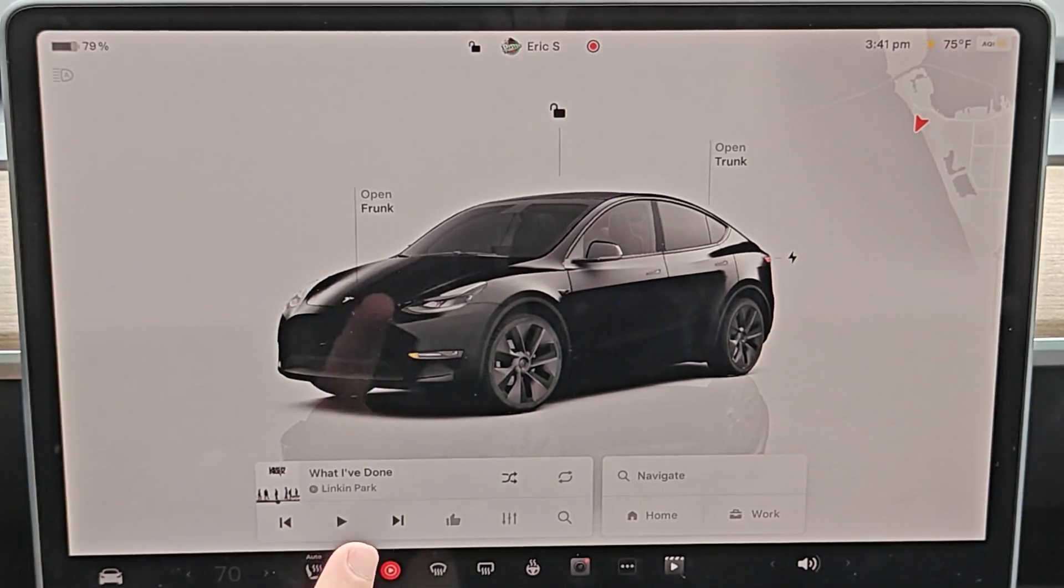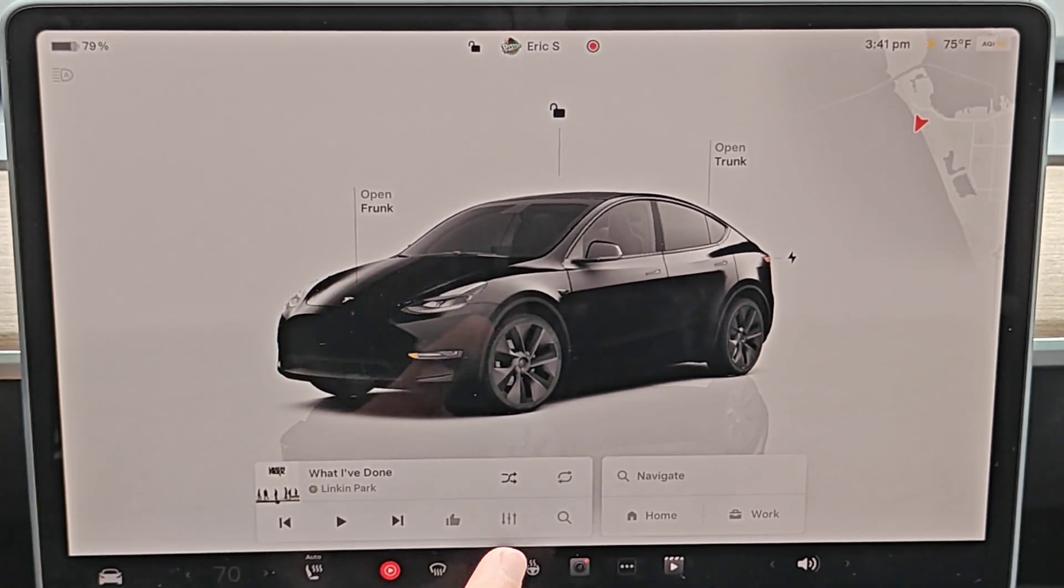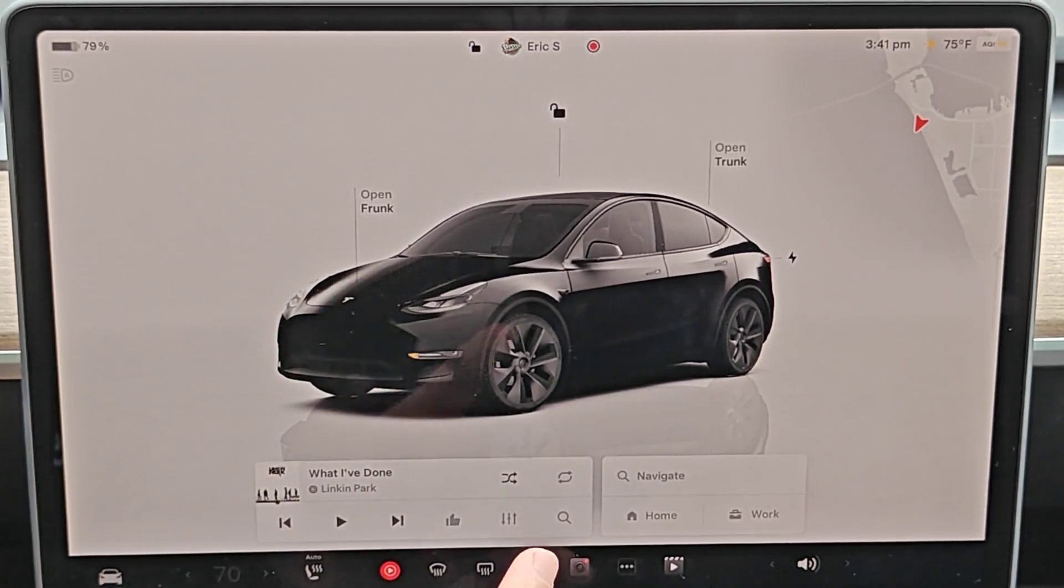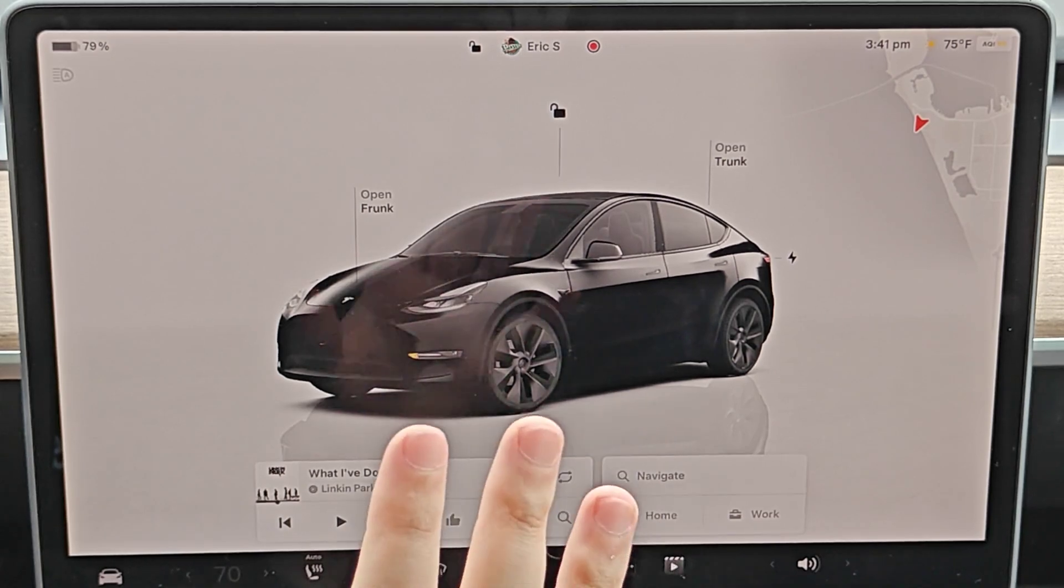Hey guys, in this video I'm going to go over how you can schedule charging times for your Tesla vehicle.